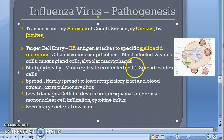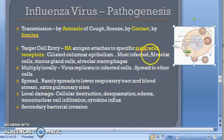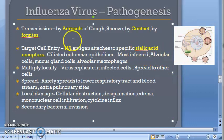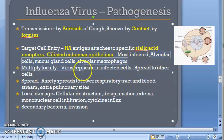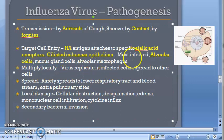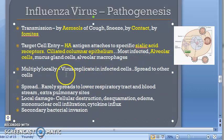The cells most affected are the ciliated columnar epithelium of the respiratory tract. Alveolar cells — meaning the lower respiratory tract — are also affected. Mucus glands and macrophages are affected too. So mostly the upper respiratory tract is involved, but the alveolar cells of the lower respiratory tract can also get affected.